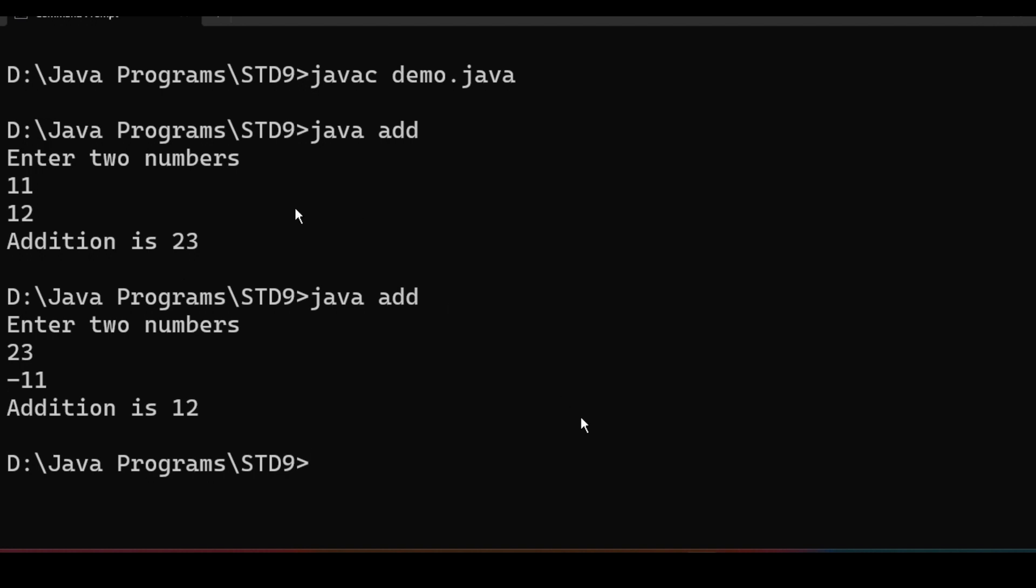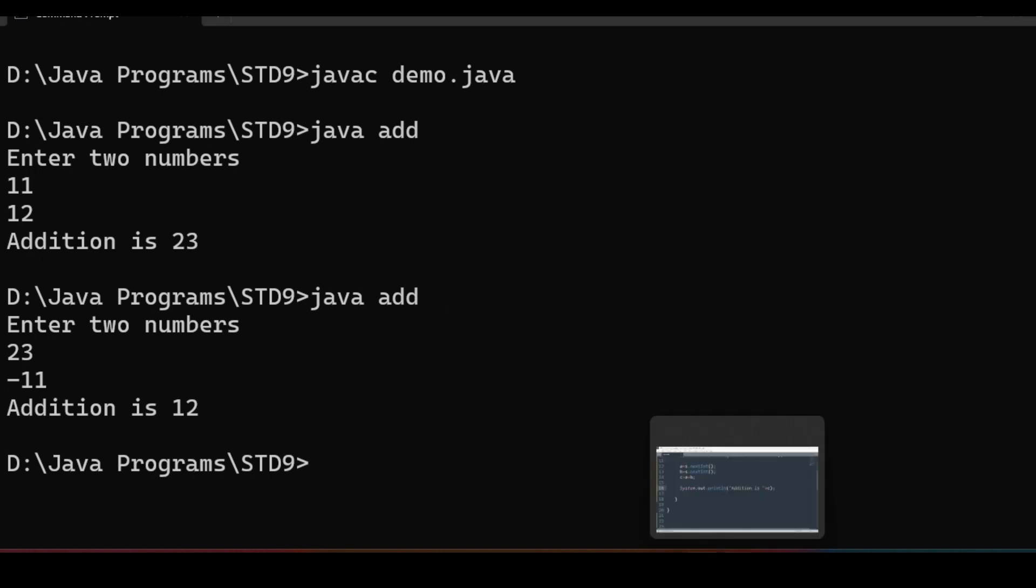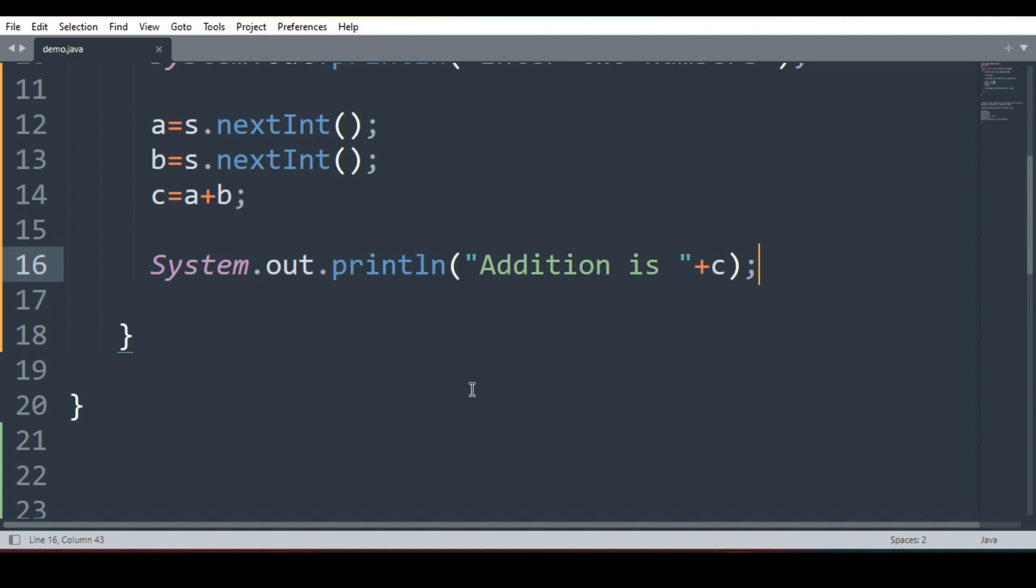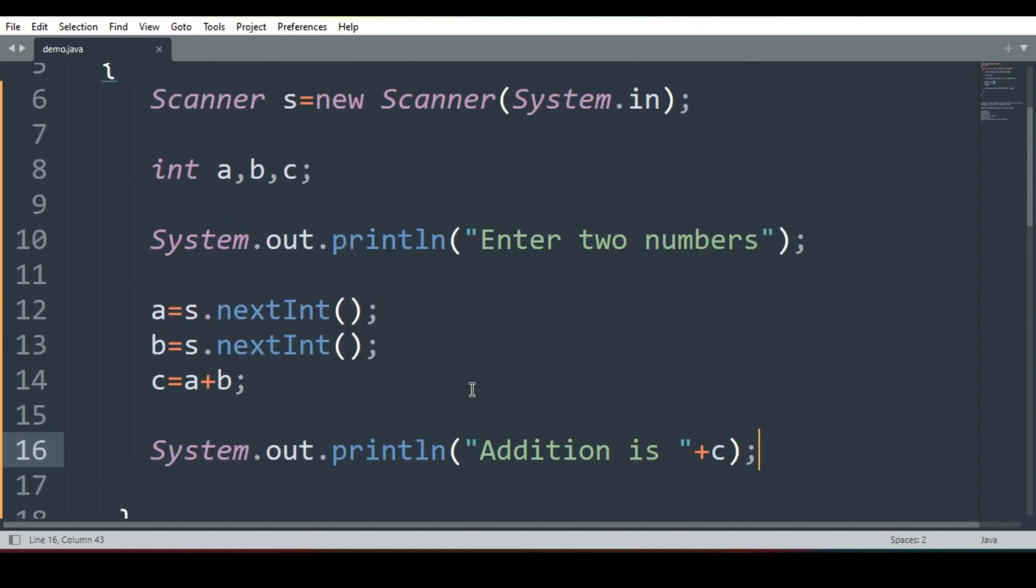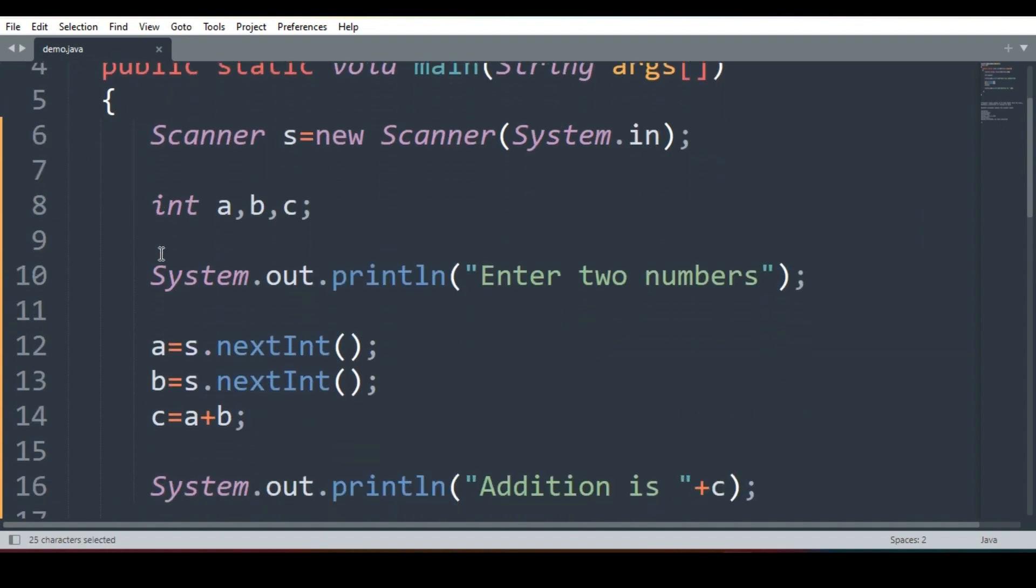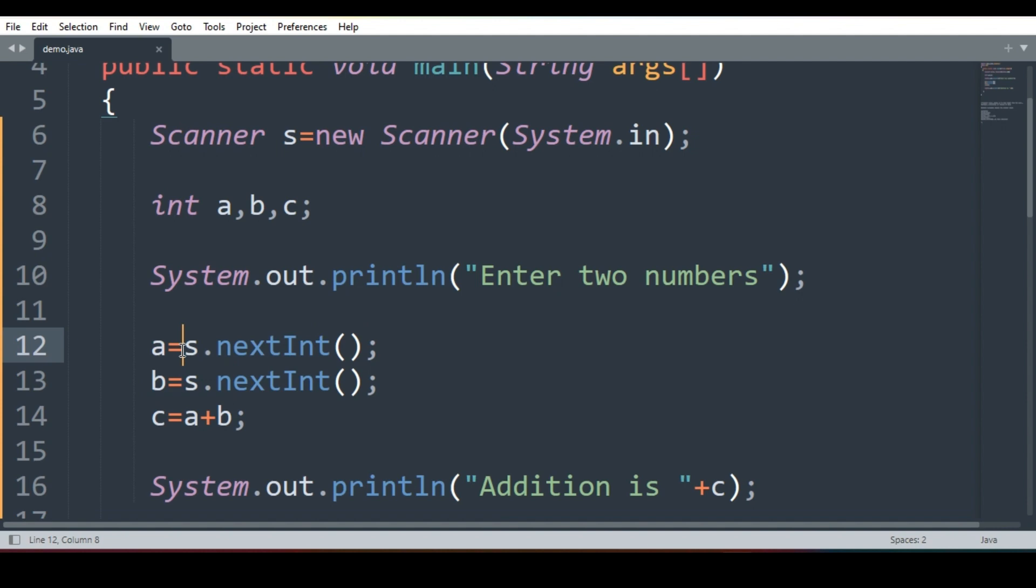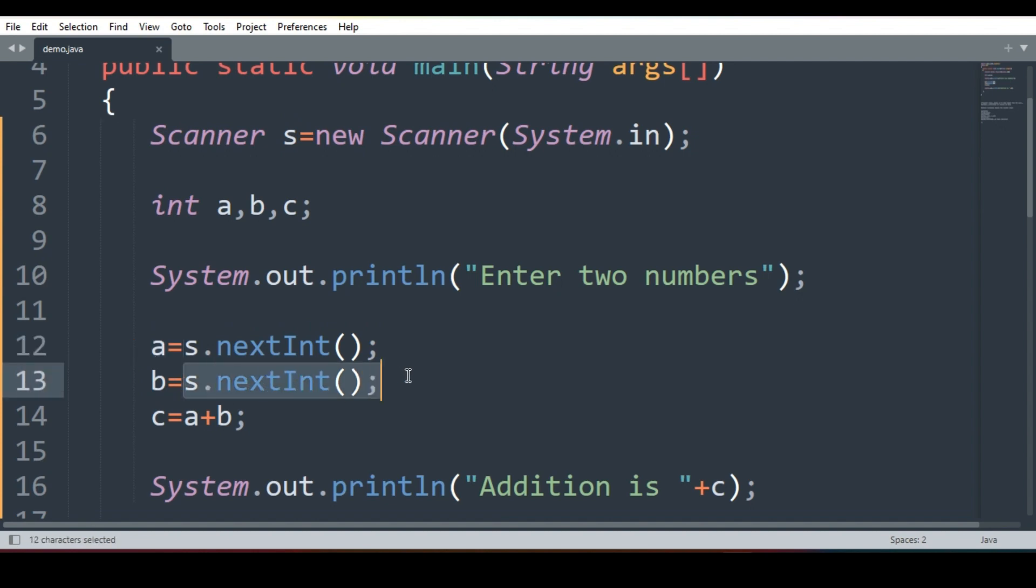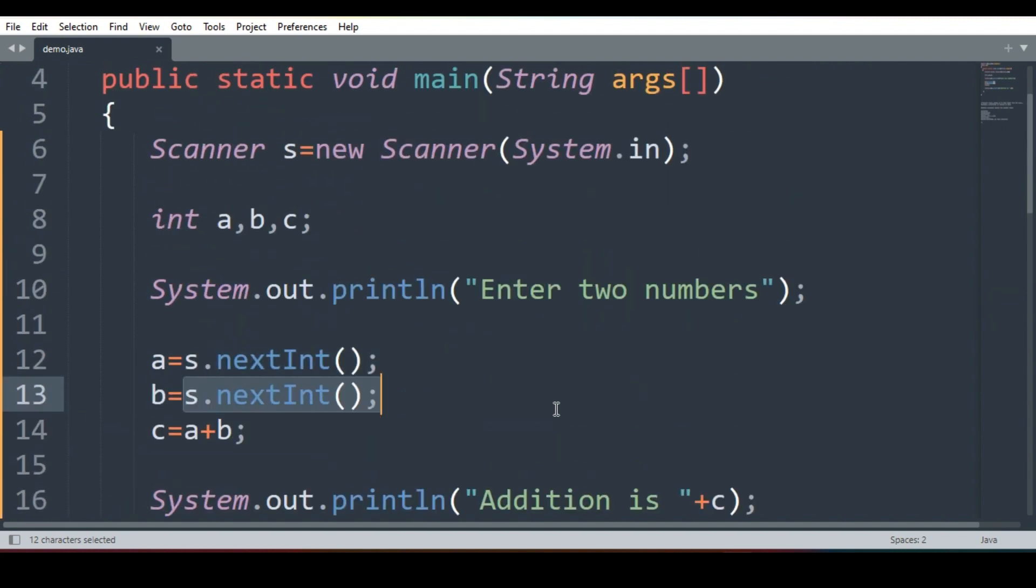So this is the way we can take input from the user. You have to remember three changes. Number one: we have to write in our program import line. Now onwards, all of our program will be with import line. Import java.util.Scanner. Then class add. Then Scanner s. int a,b,c. Enter two numbers. We have to write the message. Then we will take two numbers: a is equal to s.nextInt. This will take input from the keyboard and the value will be stored in the variable a. Again, s.nextInt value will be taken and stored in variable b. Then c is equal to a plus b. And I'll be printing system.out.println addition is c.